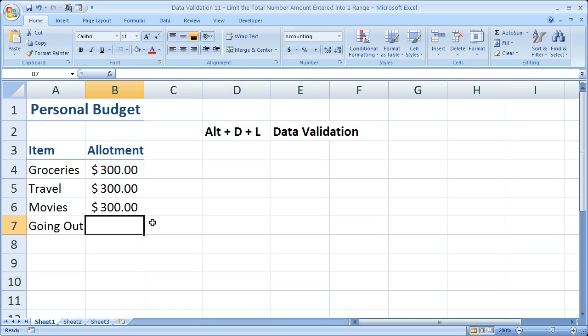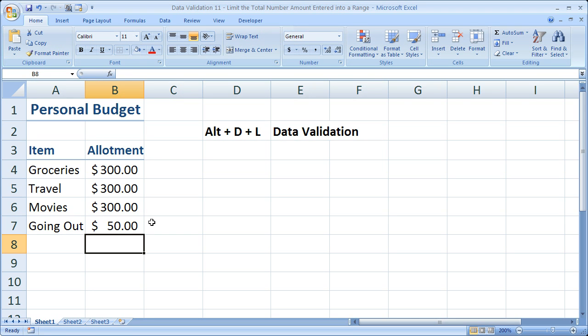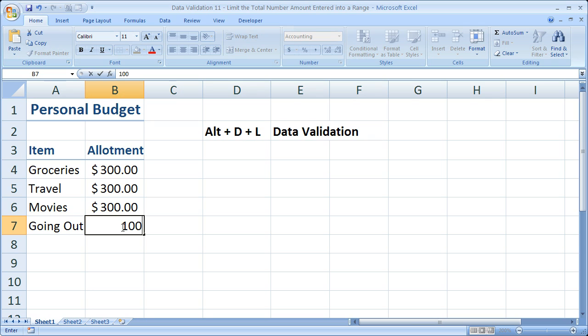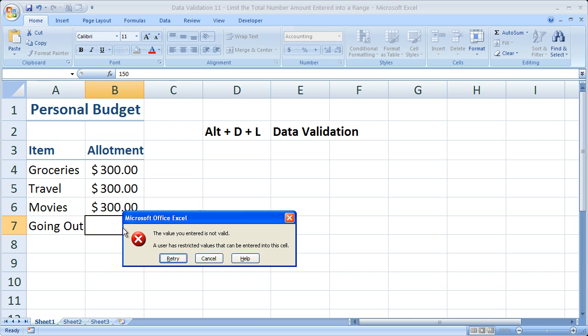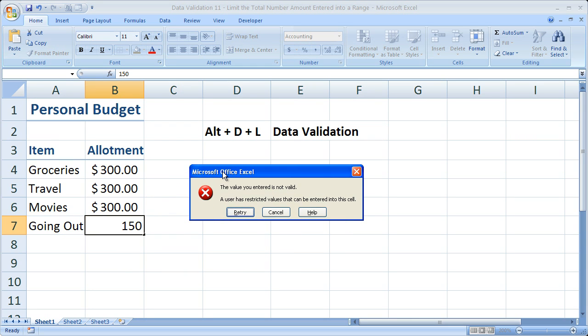OK. So let's see. If we do, let's go with 50, no problem. 100, no problem. How about 150? Oh, no. We can't spend that much going out.